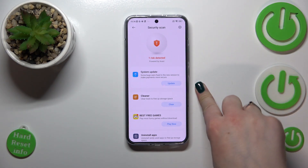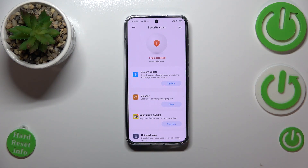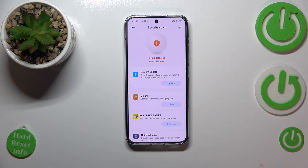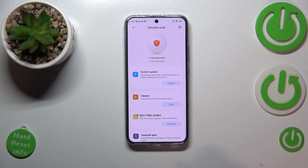In my case I've got one risk detected, because I don't have my system updated. But if everything is fine in your case, your device will notify you that it is 100% safe. If anything is detected, it will be listed right here.